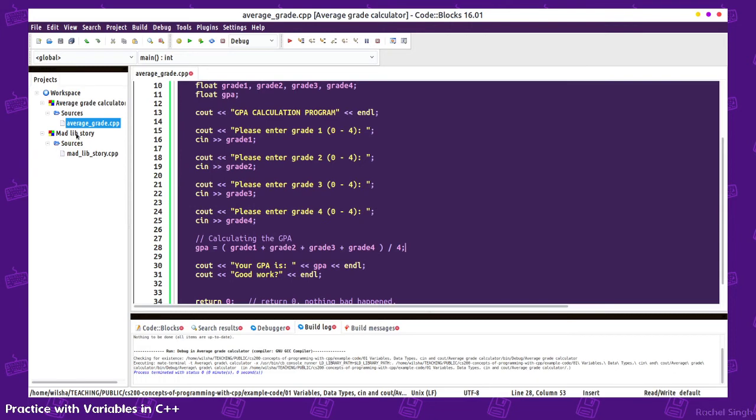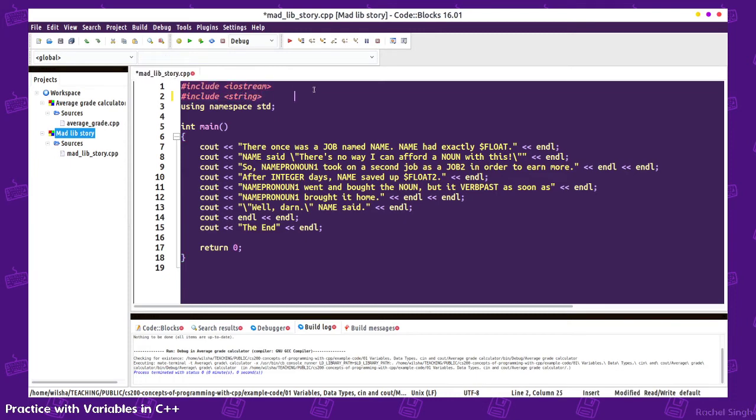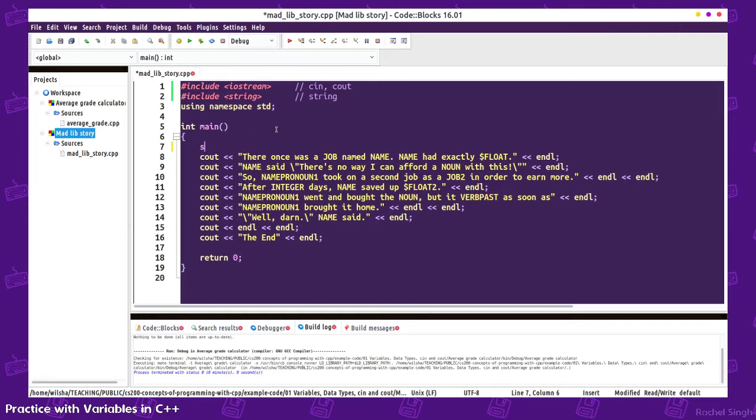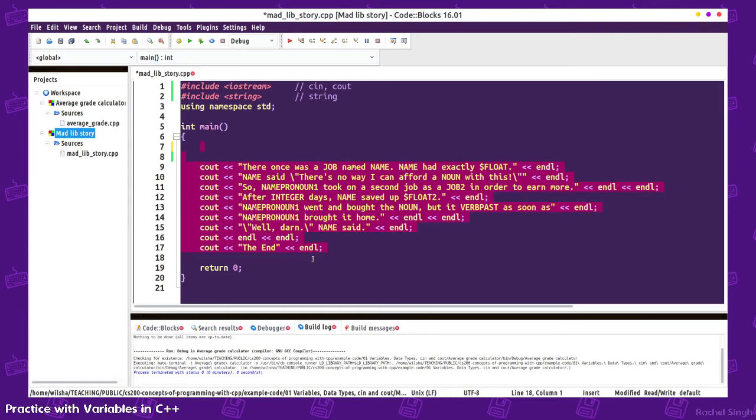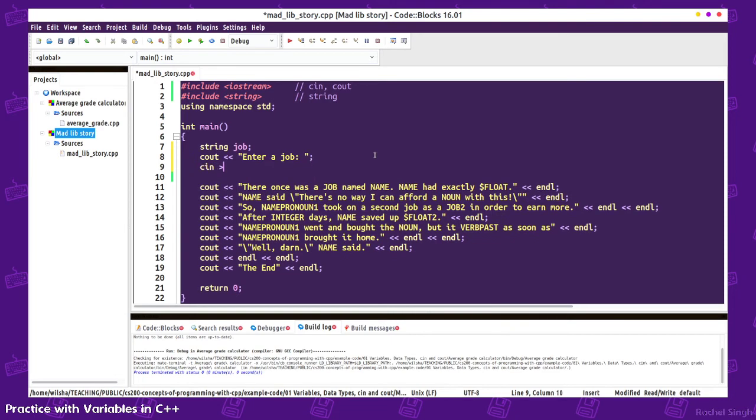Now let's look at this Madlib story. I've already written some of this out. Note that I'm using include string. That's because we're using a string data type. Well, we aren't using it currently, but we will be in a moment. A string is just some text. We can store any sort of text in it, or if we were hard coding it, we would use the double quotes. I've written a simple story, but we're going to replace these with variables. For example, job, we can ask the user enter a job, cin job.